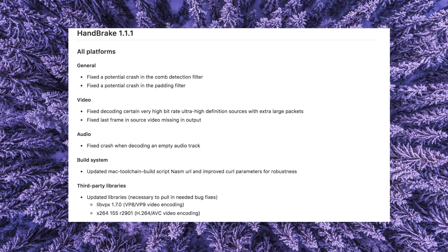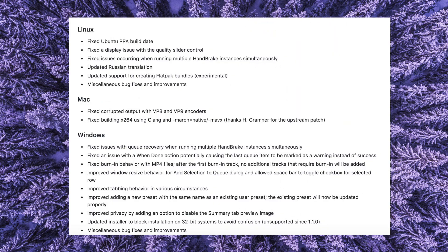It has some fixes, some special fixes for Linux, also improvements for the Mac, and for Windows.